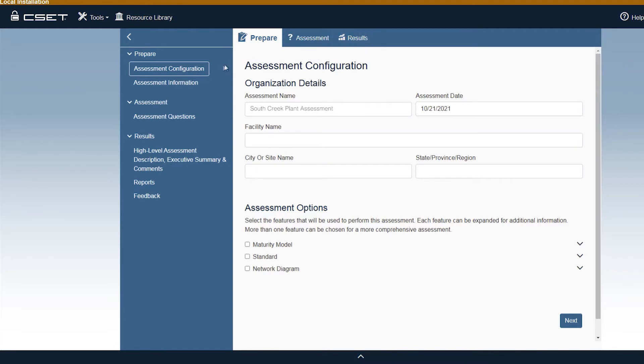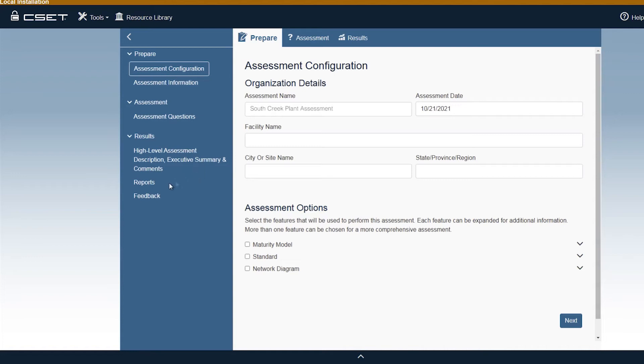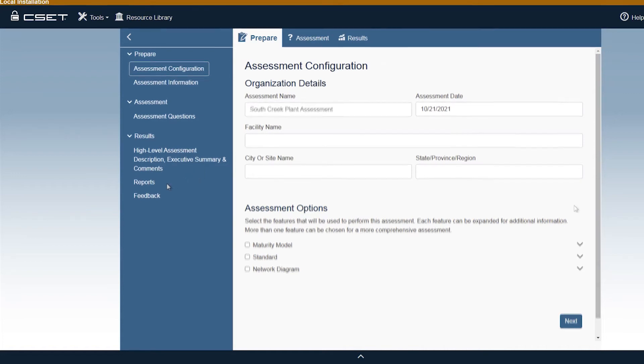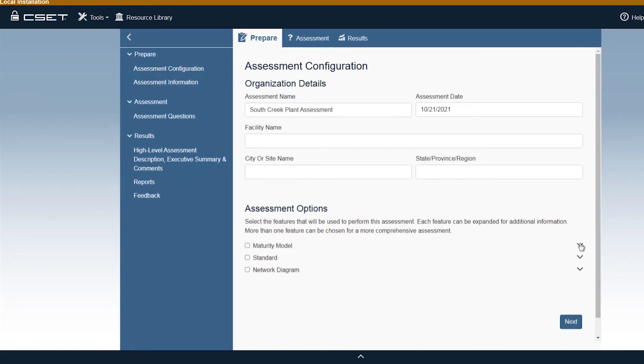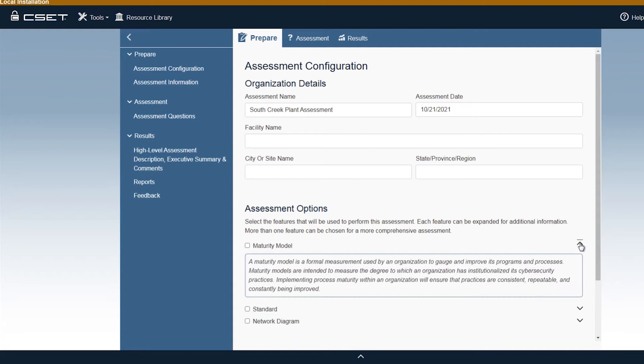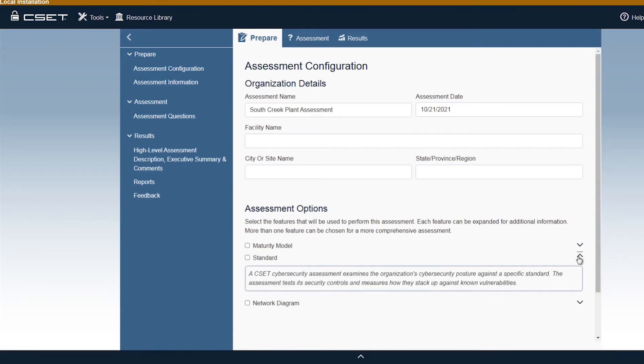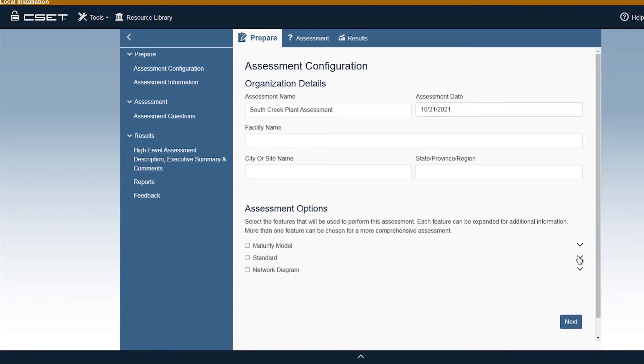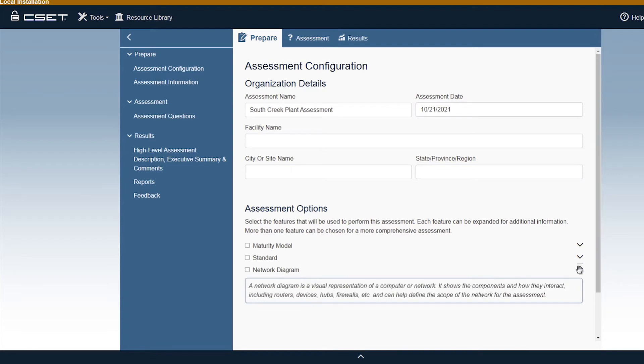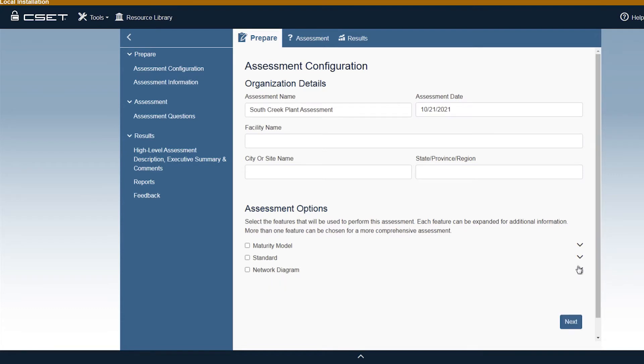The Prepare tab and menu allows quick access to the Assessment Preparation screen. The Assessment tab and menu allows quick access to the assessment statements and categories. The Results tab and menu allows quick access to the maturity assessment results and reports. At the bottom of this page, provision is made for different assessment options. Each option comprises of a set of features that will be used to perform an assessment.